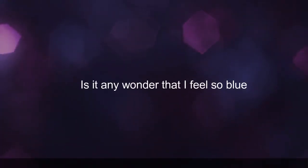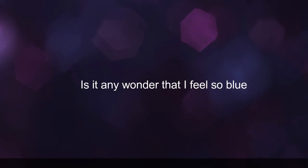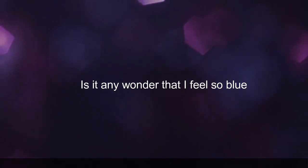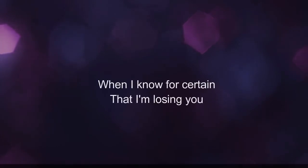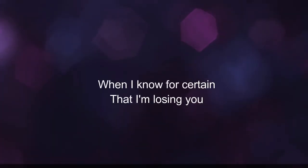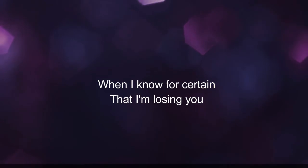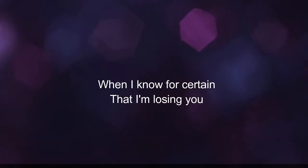Is it any wonder that I feel so blue when I know for certain you said that I'm losing you.